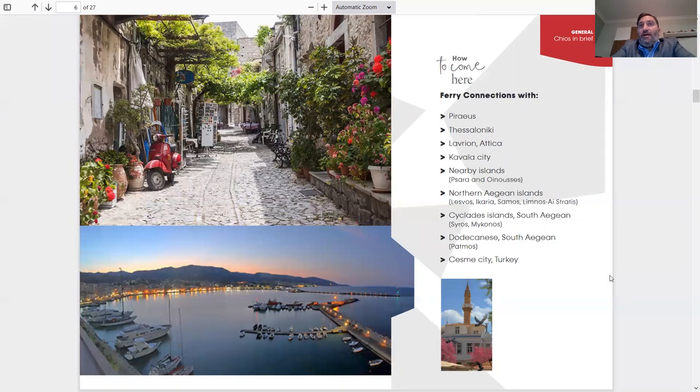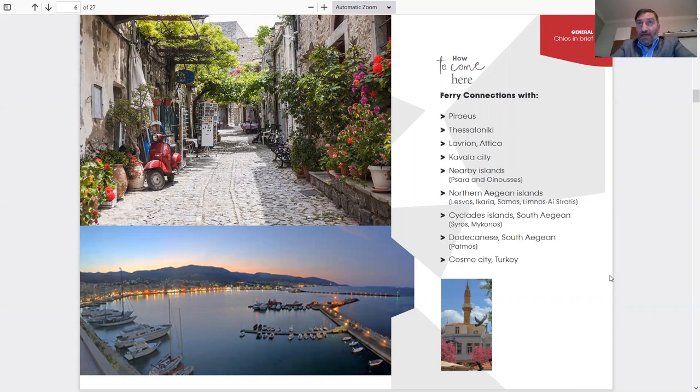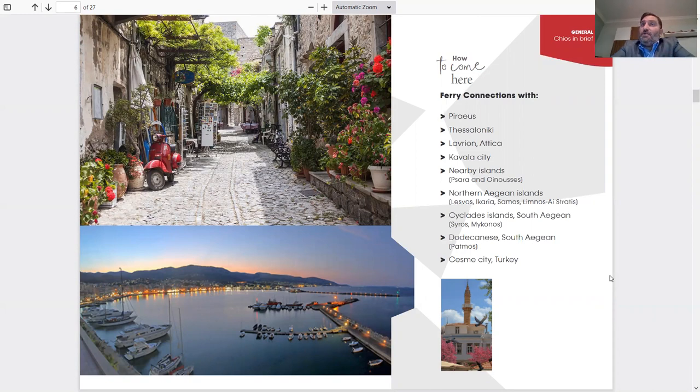Continuing with how to come to CHEOS: through Piraeus, which is Athens, Thessaloniki, Lavrio and Attica, which is also Athens but the second port, Kavala City which is close by Thessaloniki, all the way on the top north of Greece. So there's a connection from there too.